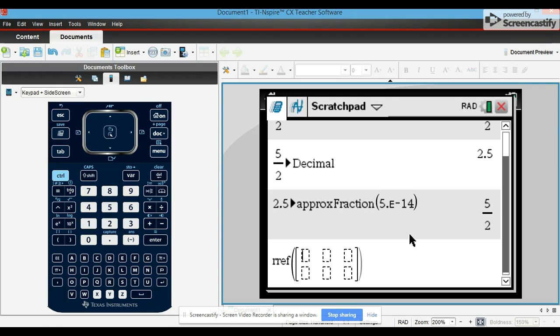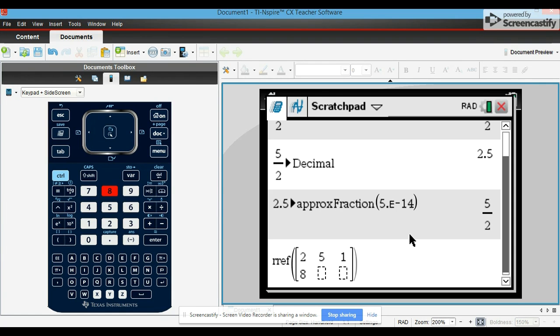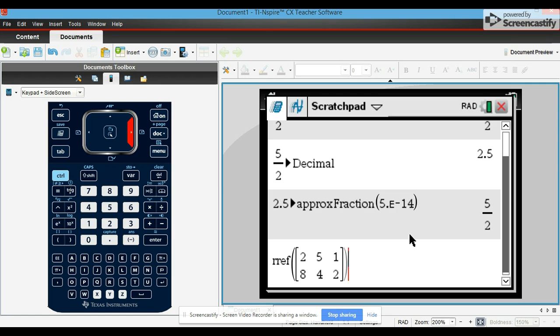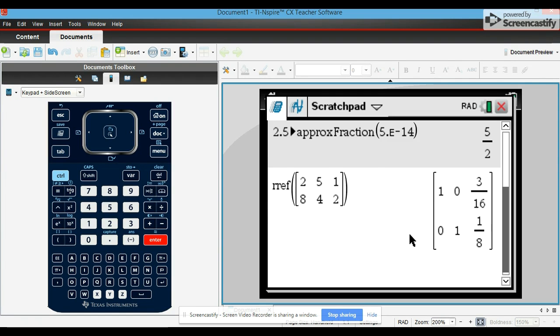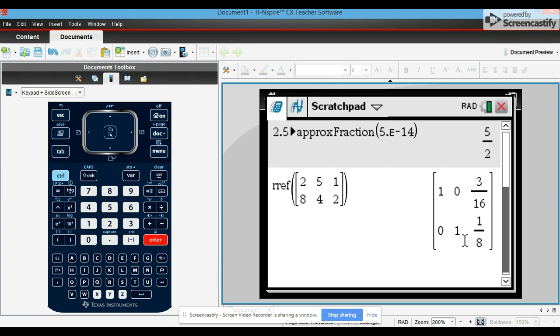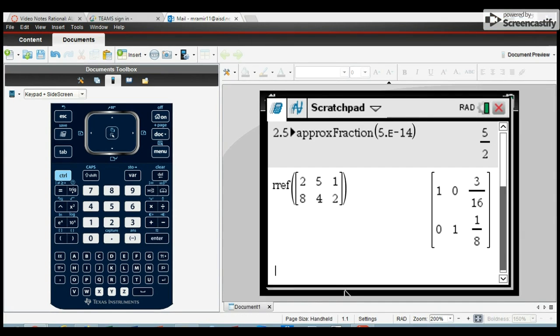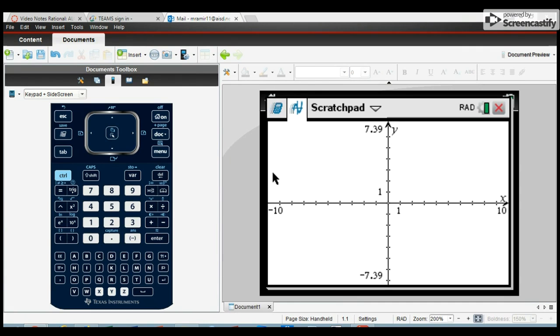And then you would type in just the coefficients for each of the terms in our equations. So let's just say we had 2x plus 5y equals 1 for our first equation. Our second equation, let's say that we had 8x plus 4y equals 2. Now to find the answer to this system, you just press enter, and the two numbers on the last column are our solutions. 3/16 is our x value, 1/8 is our y value.